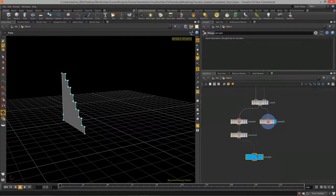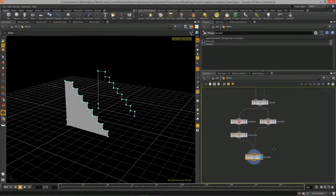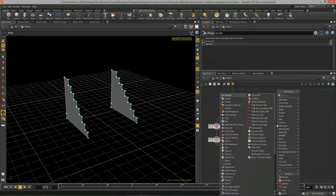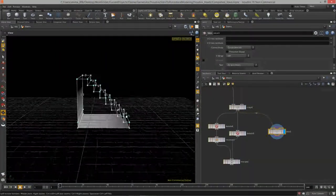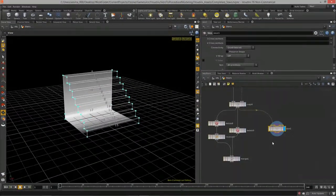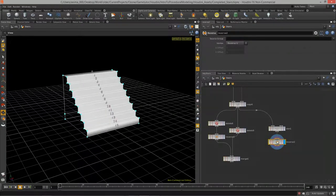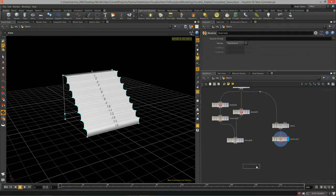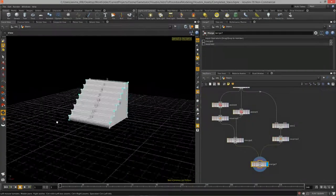Once we have the two correctly oriented sides, all we need is a skin — I'll hit Tab and type 'skin,' which lofts the two curves together. We'll need to reverse the direction of those faces too, so I drop down a reverse node. Then merge that together with the two sides and we have stairs.